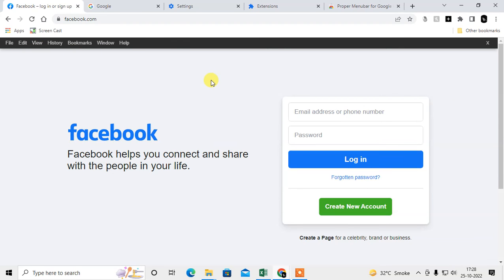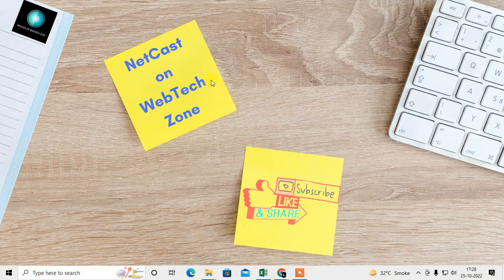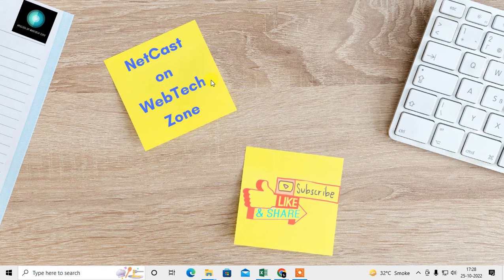That is how you can add a toolbar on Chrome. I hope you liked this video. Subscribe and thank you for watching.